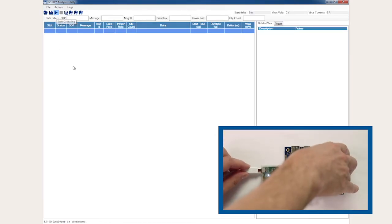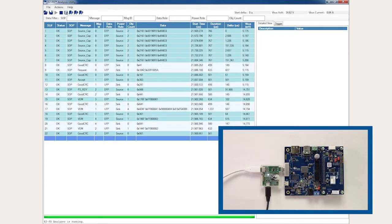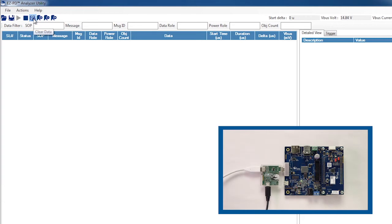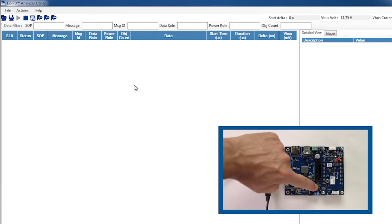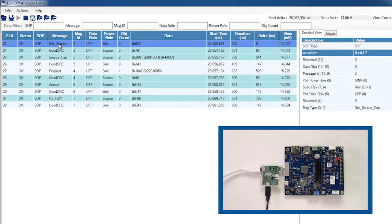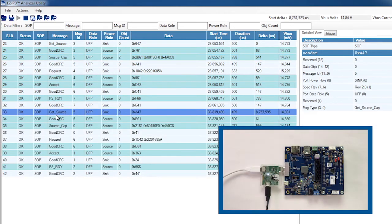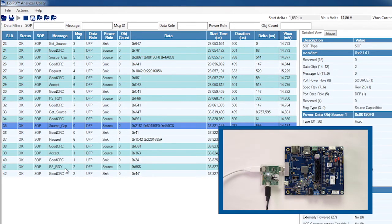Then connect the Type-C Power Adapter and wait for a power contract to be established. Clear out the log and then press the user switch. See how the CCG3 sends a Get Source Capabilities request to the port partner, and the adapter responds with its capabilities each time the switch is pressed? It also establishes a new power contract each time. So now I've shown you how you can add your own special functionality to the Cypress Type-C devices using the SDK.